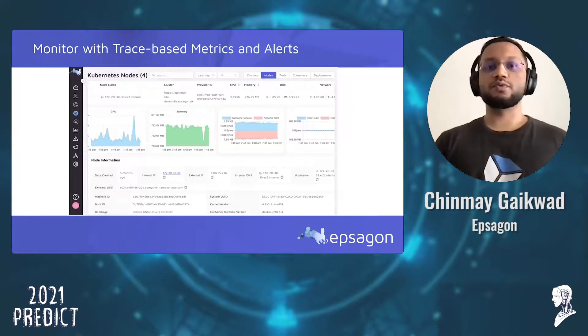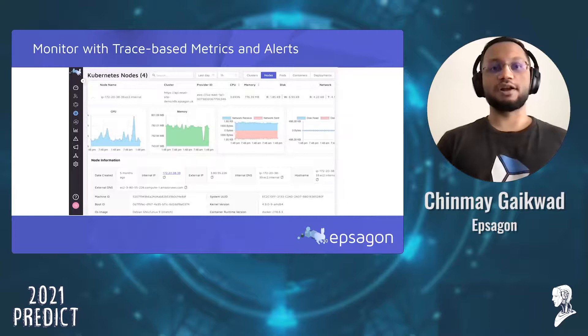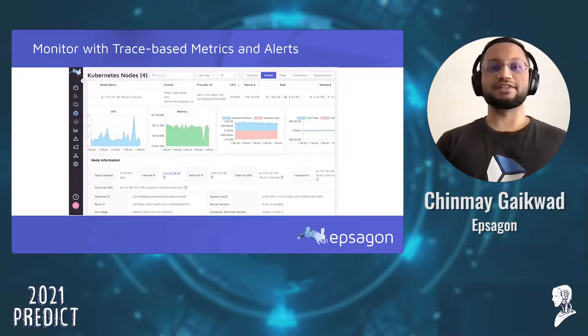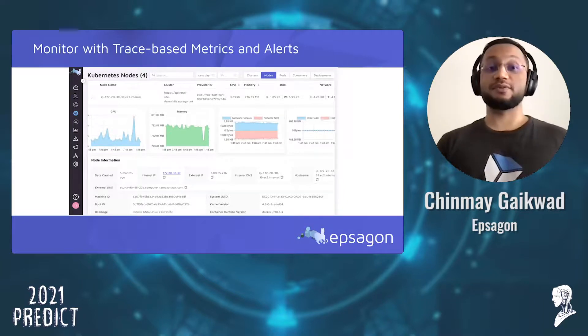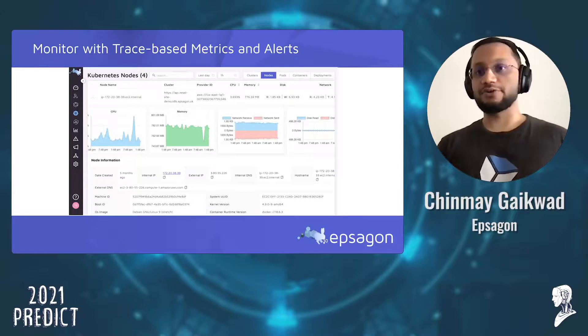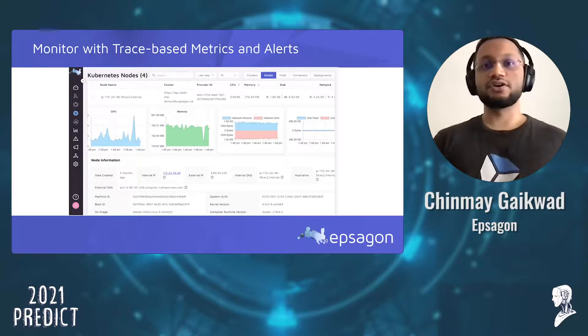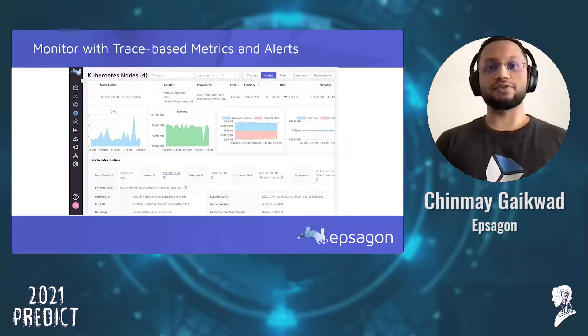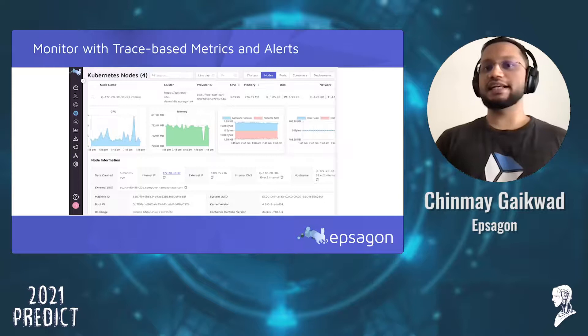With all this information, you also want to be able to monitor and alert on many kinds of metrics — metrics from your own system, metrics from your cloud provider, or Kubernetes-based metrics.